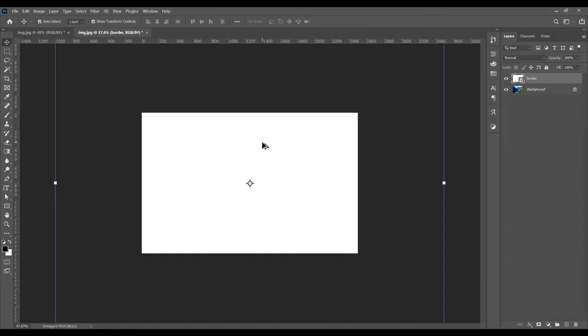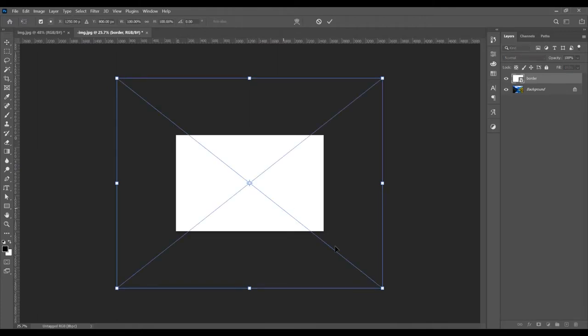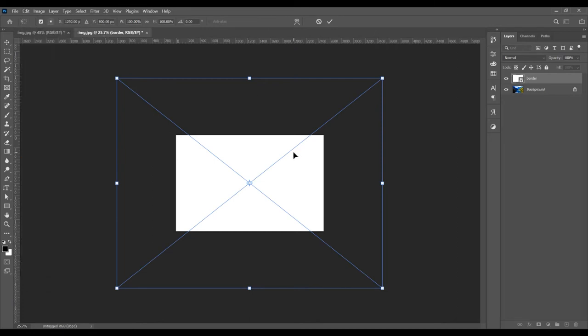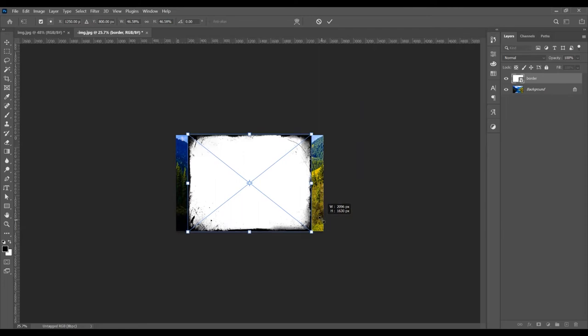Now I want to zoom out. Press Alt and scroll to zoom in and zoom out. Press Ctrl+T for Free Transform, or go to Edit and Free Transform. Press Shift and Alt to reduce the size proportionally of this border image.